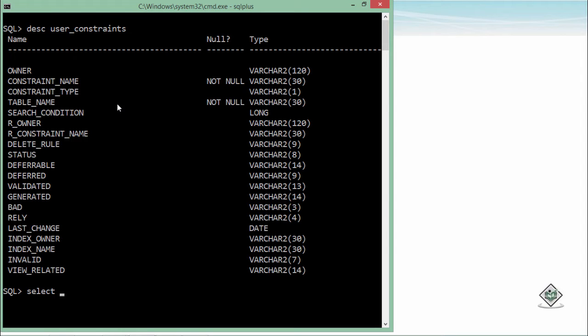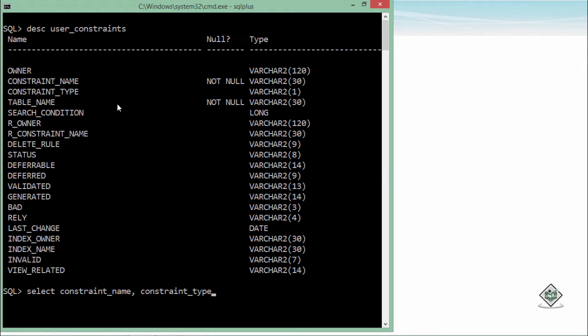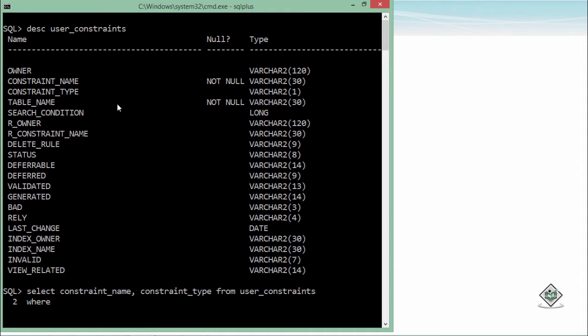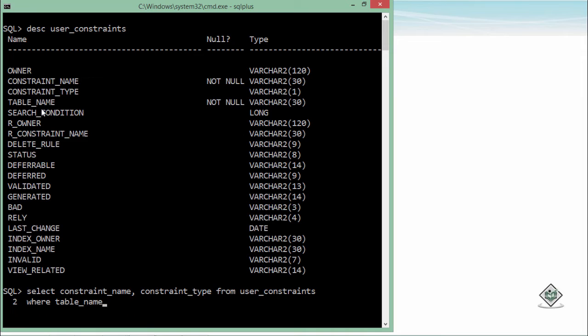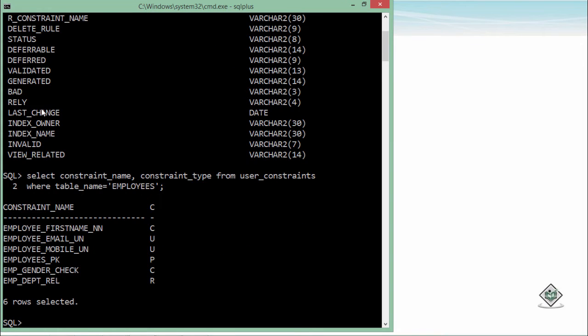For that here I will write a command like constraint_name, constraint_type FROM user_constraints, which is the view name, WHERE - means I don't want to see all the details I just want to see for my particular table named employees. So WHERE table_name = 'EMPLOYEES'. Make sure you are entering the table name in full caps.